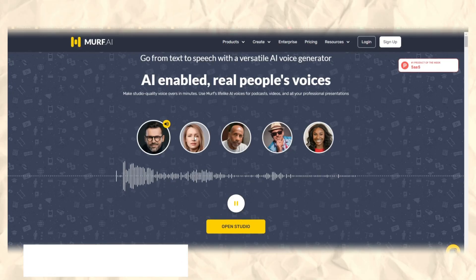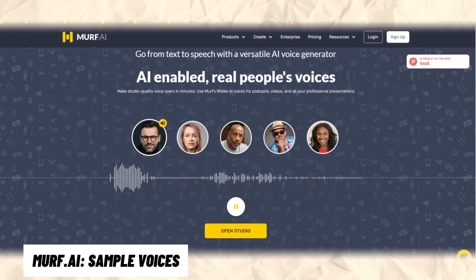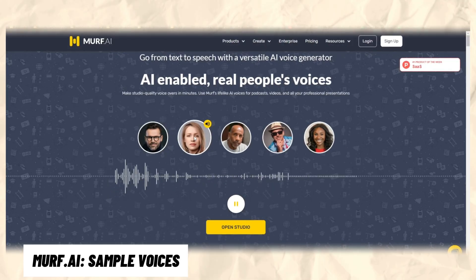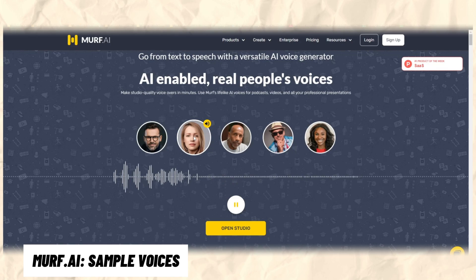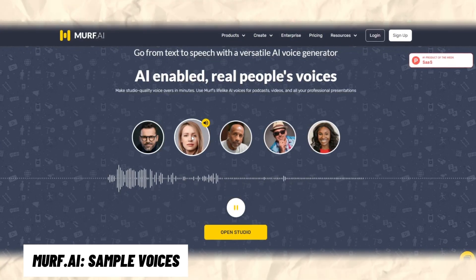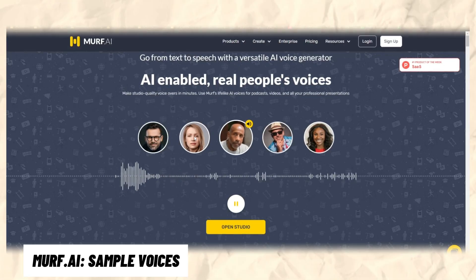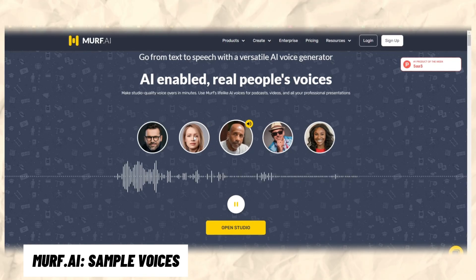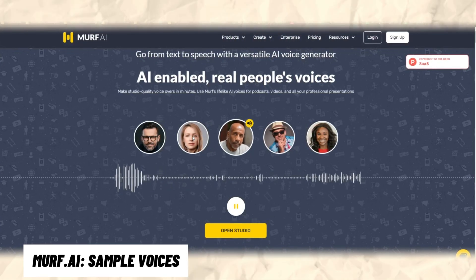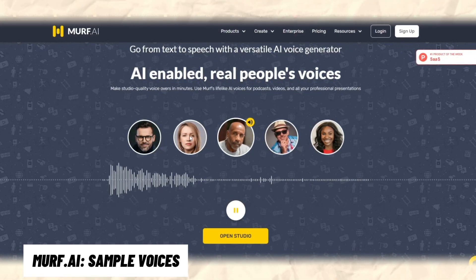Back in 1779, the first model of the human vocal tract was created that could produce the five long vowel sounds. Words. Voices. There is a subtle harmony in the two. One captures the essence of communication, forever preserved in the written form. Thanks to advances in deep learning, synthetic voices sound more human than ever. AI voices are now capable of capturing and replicating the nuances of human emotions.